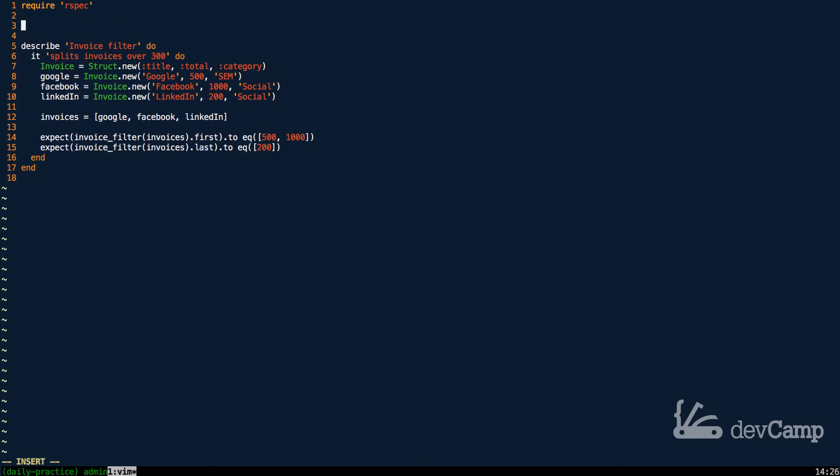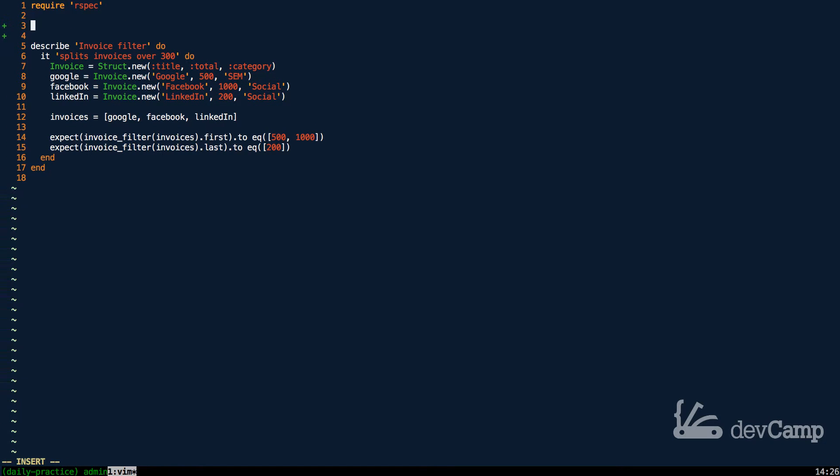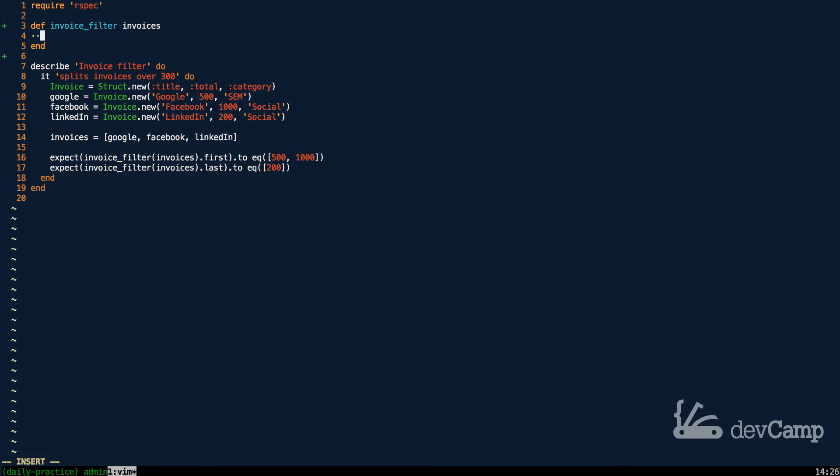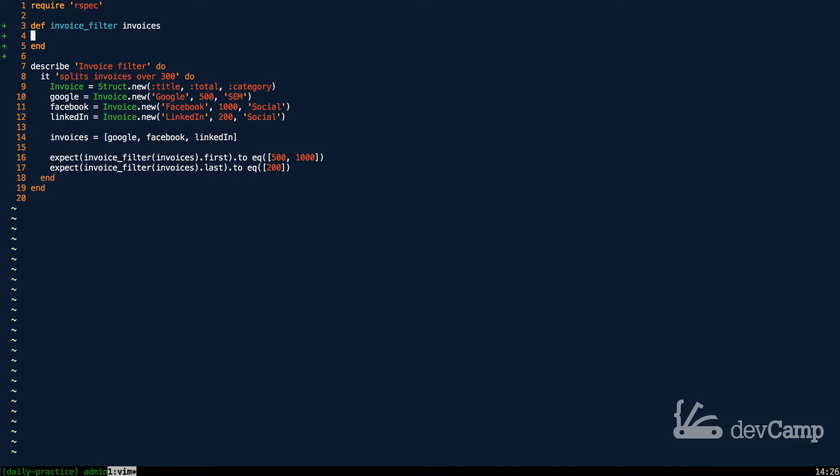Now with all that in mind, let's walk through what the best approach to this is going to be. We know that we have to build this method, so I'm going to build invoice_filter and it's going to take a set of invoices. These invoices, just based off of the test example, is going to be an array of structs which is very similar to what you would see if you're running a database query.